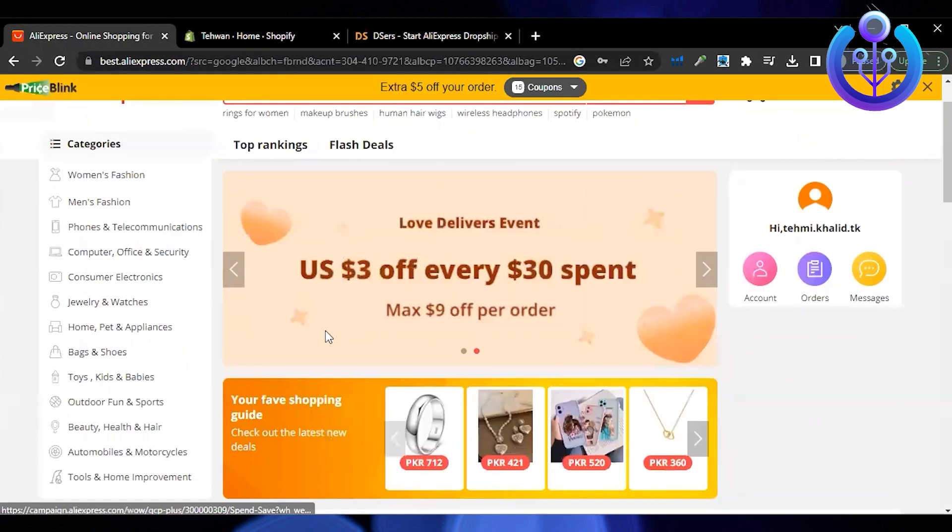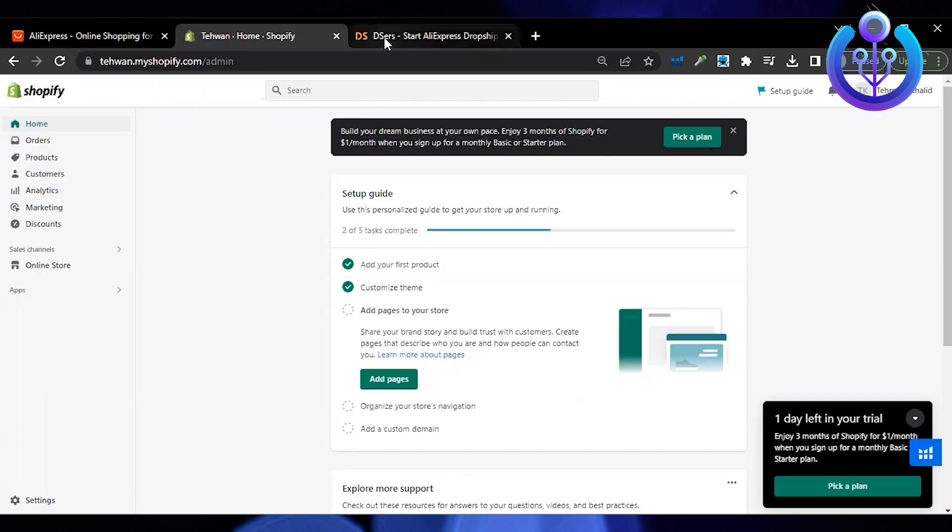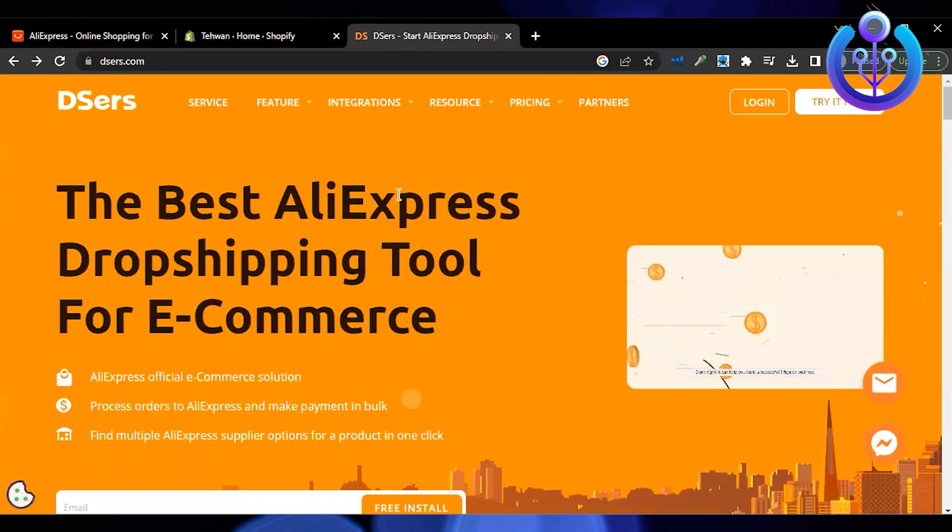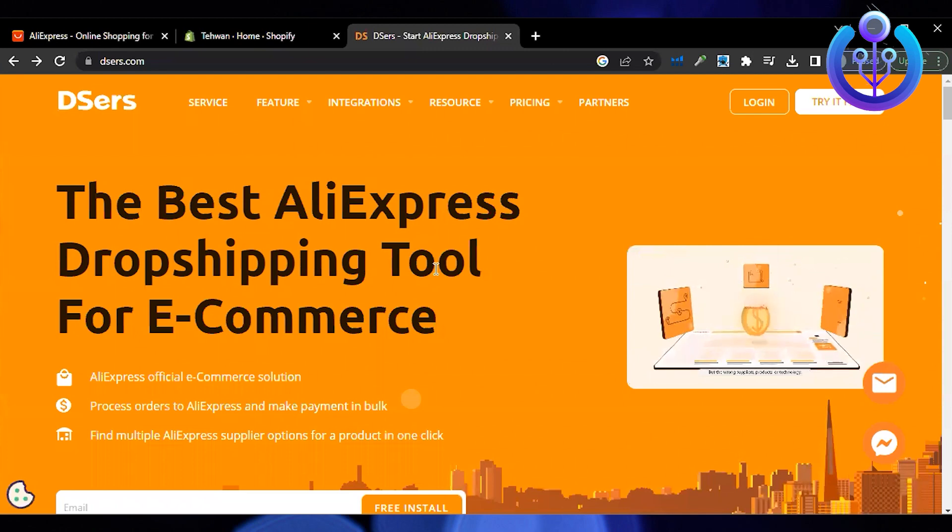Now here, we need a tool that would help us import products from AliExpress to Shopify and what better way than the website Deezers.com.